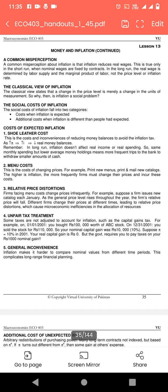اس میں ہمیں بتایا جا رہا ہے کہ short run میں inflation real wage کو یعنی کہ workers کی مزدوری کو affect کر سکتی ہے۔ لیکن جب long period ہوتا ہے تو پھر supply ہی rubber کی wage کو fix کرتی ہے۔